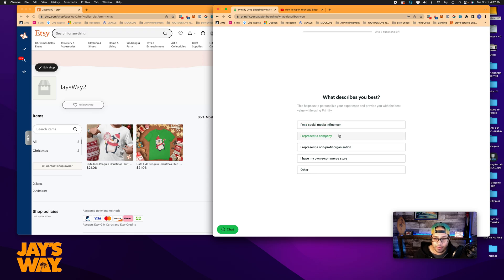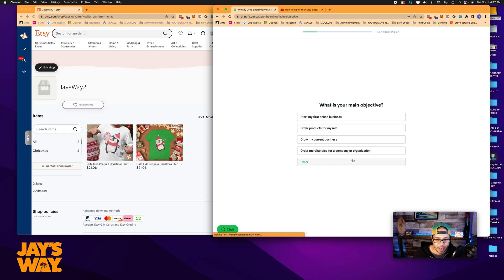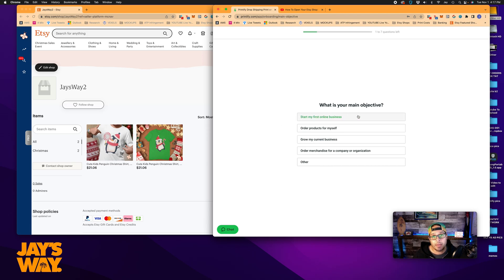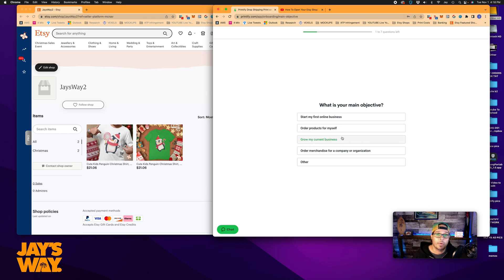I am a social media influencer, you represent a company, I have my own e-commerce store. Next is what is your main objective? So you can tell them a little bit about what you intend to do here. Start my first online business would probably apply to most of you watching this video or maybe grow my current business here if you've already got a POD shop up and running and you're just looking for a new fulfillment company.